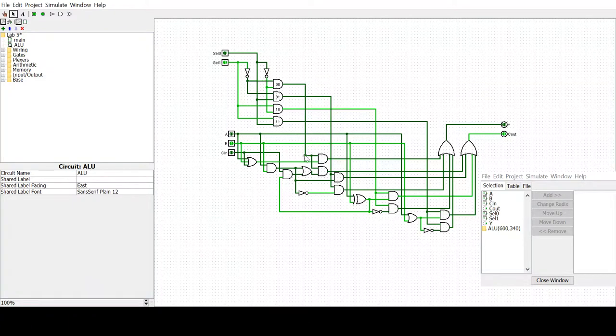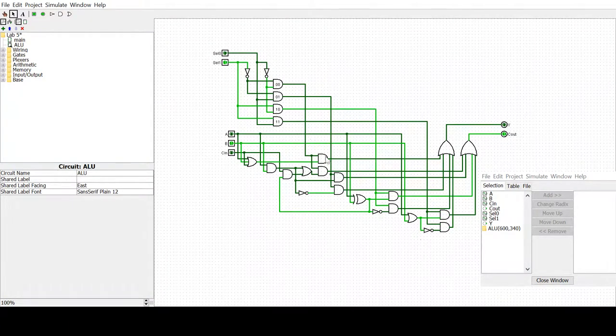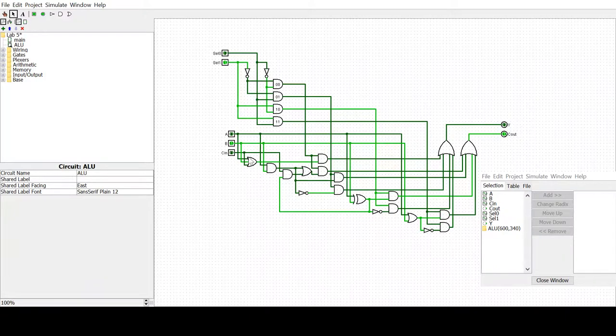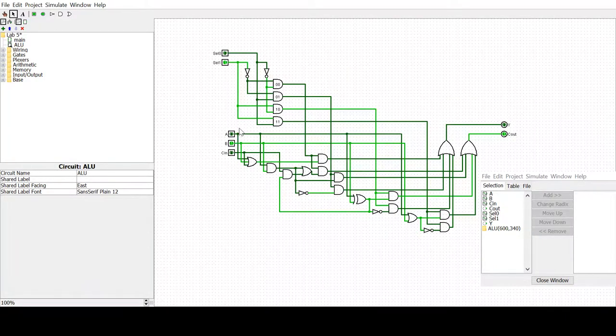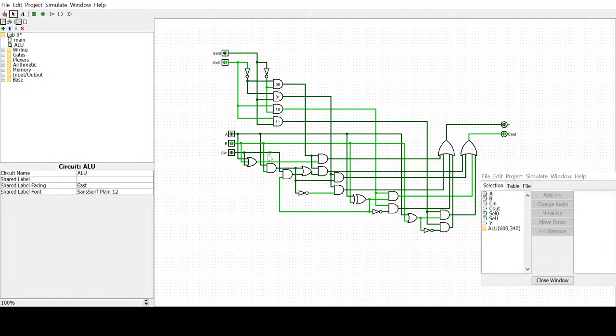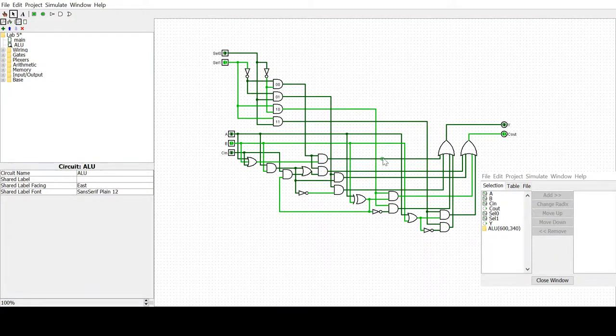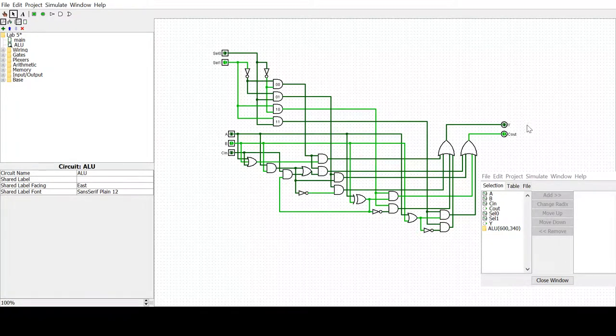Each of these goes into an AND gate with the corresponding select input. For example, when select is 00, Y is A or B or C. Then each of these AND gates goes to an OR gate to get the final outputs for Y and C out.